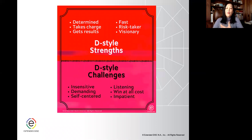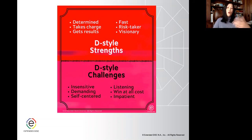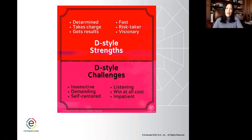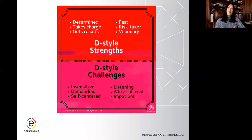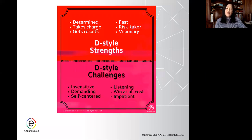A successful individual owns their strengths — they know that they move very quickly — but they don't ignore their development areas. For example, I like to talk, and hopefully I use that as a strength in my trainer role, but I also know that sometimes it can get me into trouble. Regardless of your strengths and development areas, it's really about knowing what to do next — having that situational self-awareness so you can use the strengths of your style and also practice your development areas.